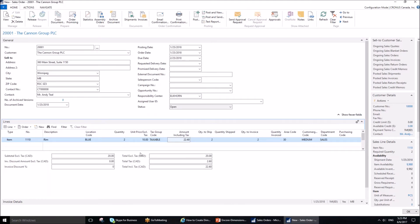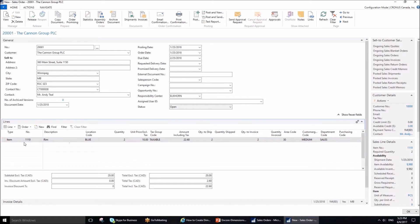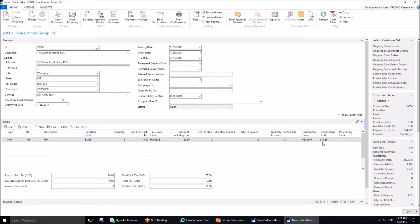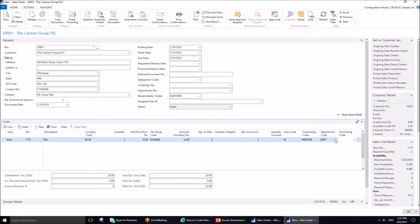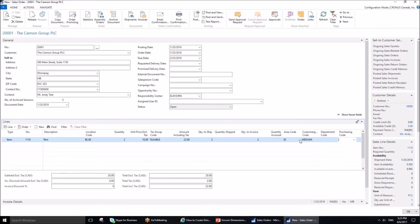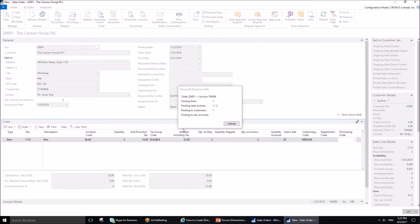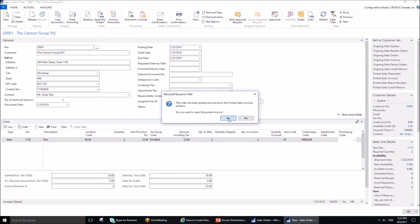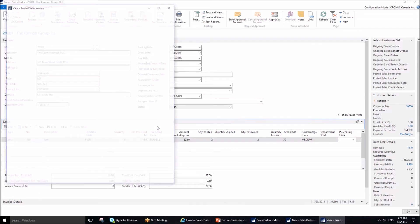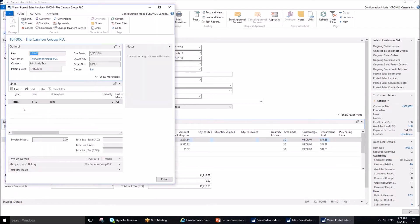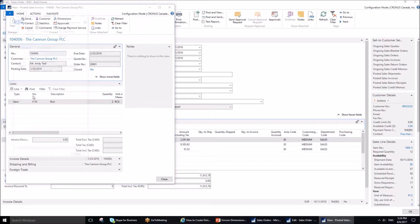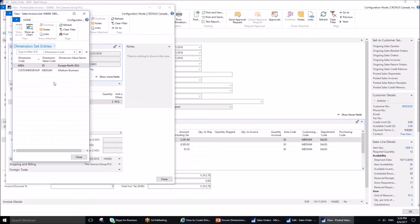As you can see, whatever dimensions have been set up on the customer are now reflected on the line level. This is very convenient, especially if you have multiple lines. Instead of assigning the dimension line by line, they are auto-filled because we assigned the dimensions to the customer. The department code was set to value posting blank, which means I can select anything I want here or leave it blank. I'm going to post this document to show you it will post without any issues. It has been posted.